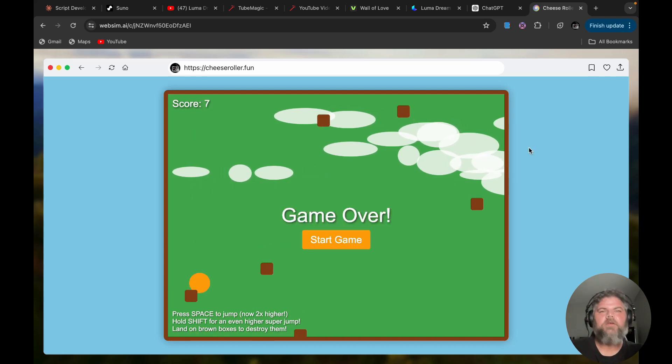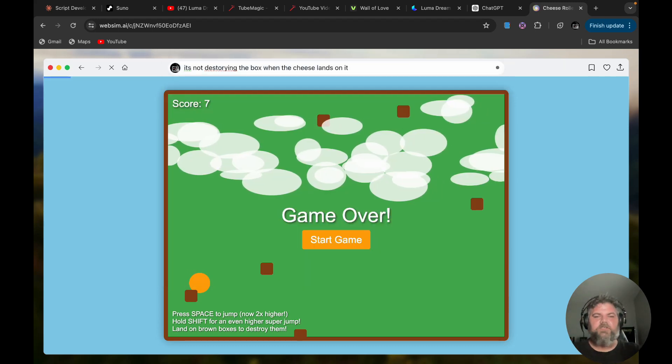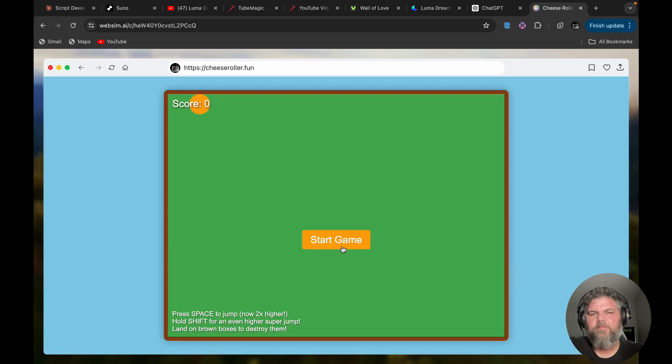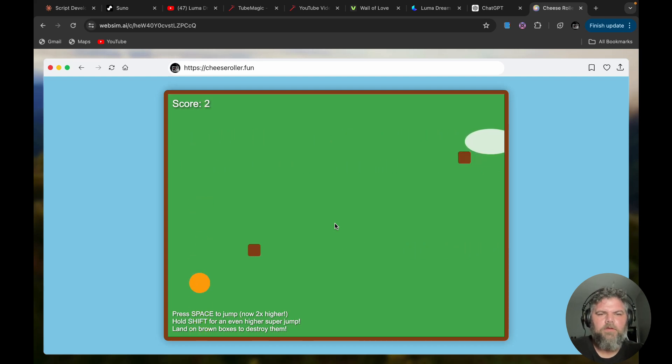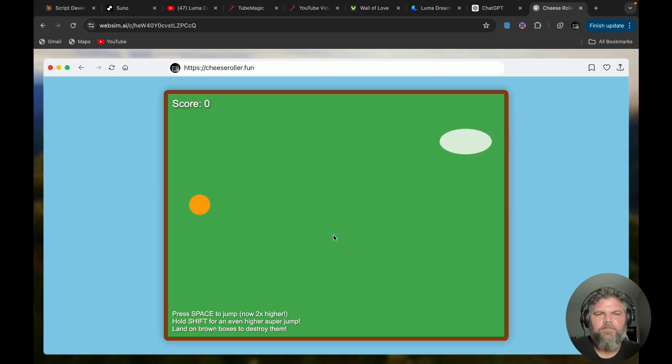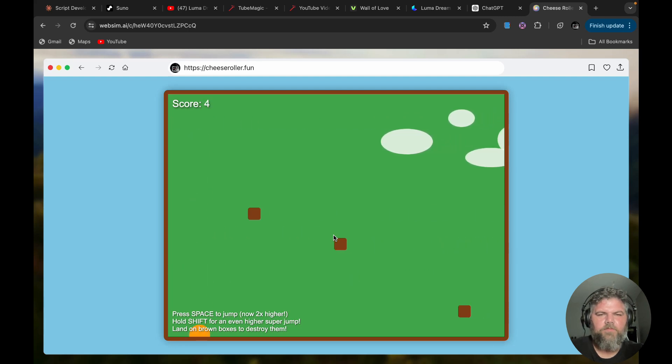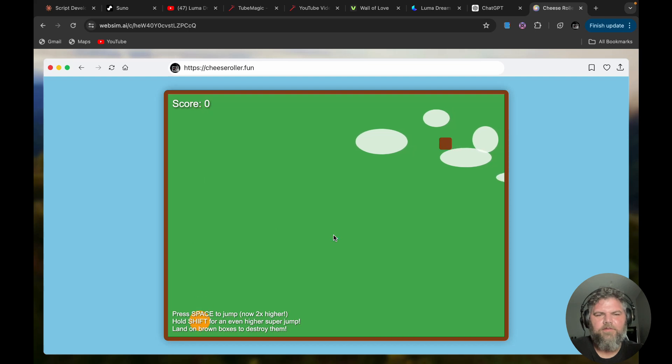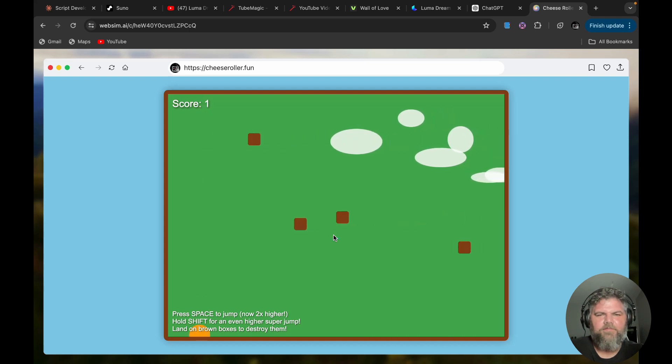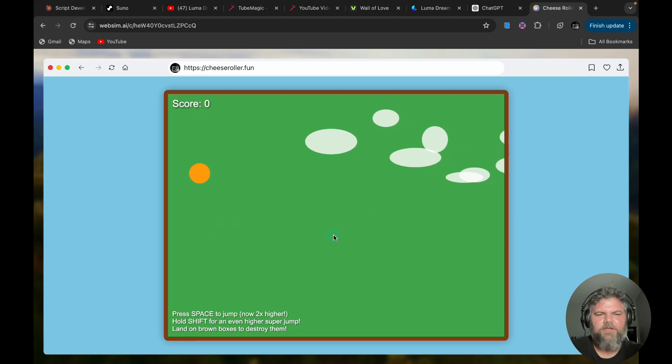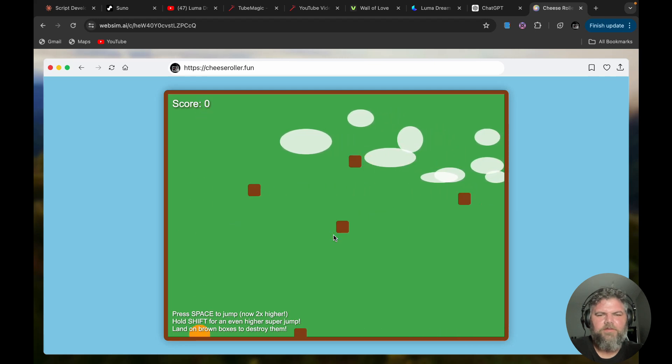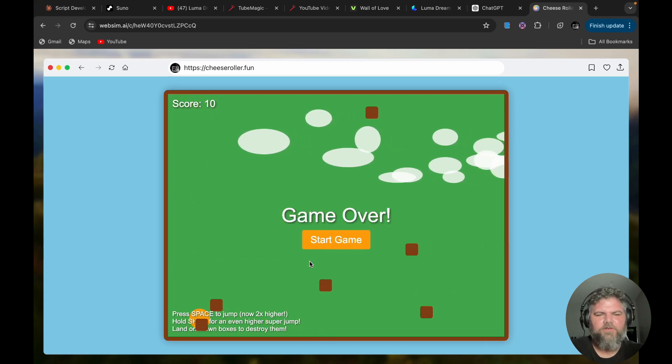I never said I was good at video games. Let's see here. I'm supposed to destroy it. Let's make it so that works. I typed in 'it's not destroying the box when the cheese lands on it.' Let's see if it fixes it. Cheese roller dot fun—the website's amazing. All right, let's start the game. Too slow. Hey, it should have destroyed that one.